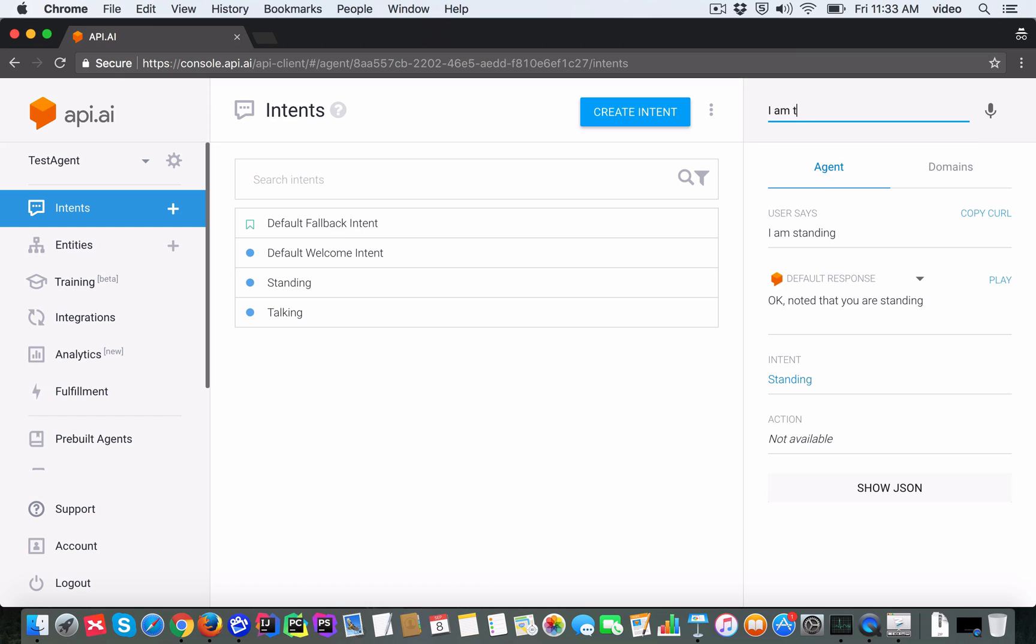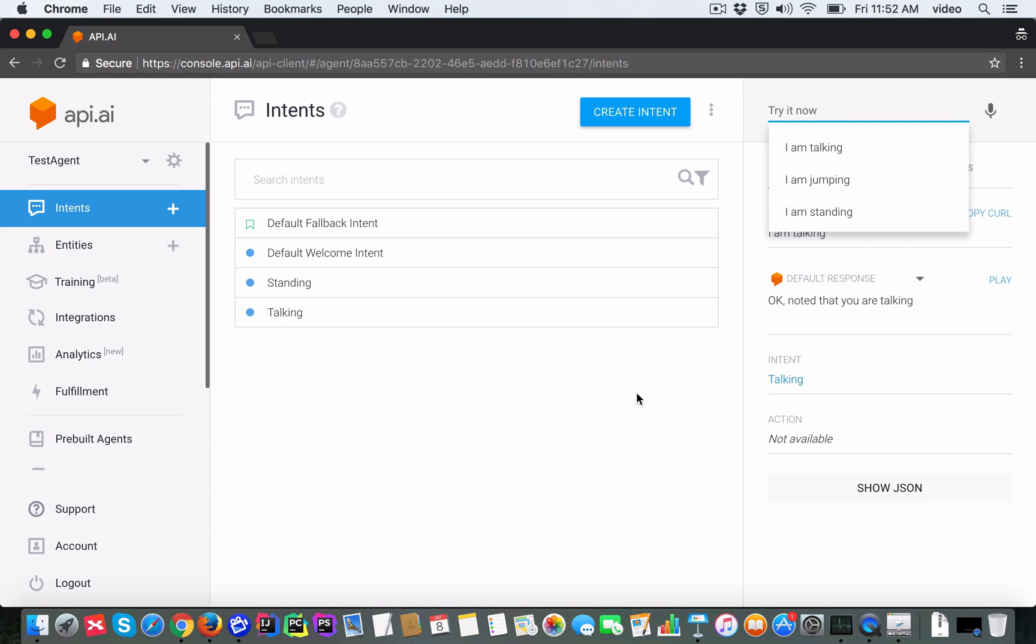As you would expect, it comes back with 'Okay, noted that you are talking'. All right, so we saw what happened when the user says 'I am talking' or 'I am standing'.